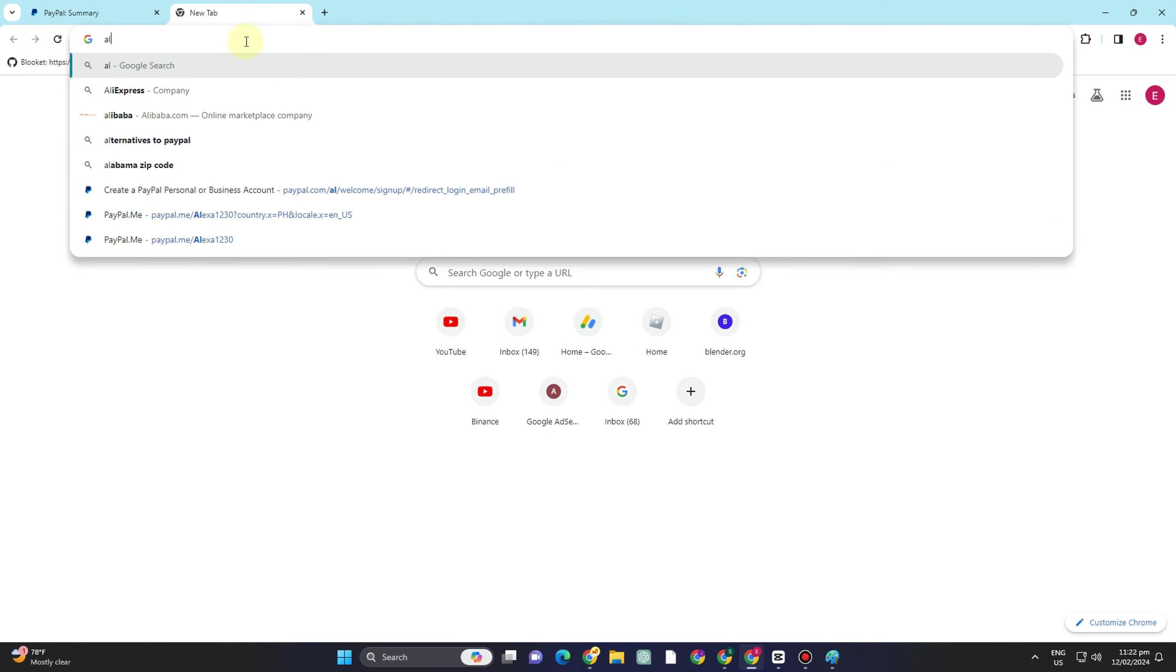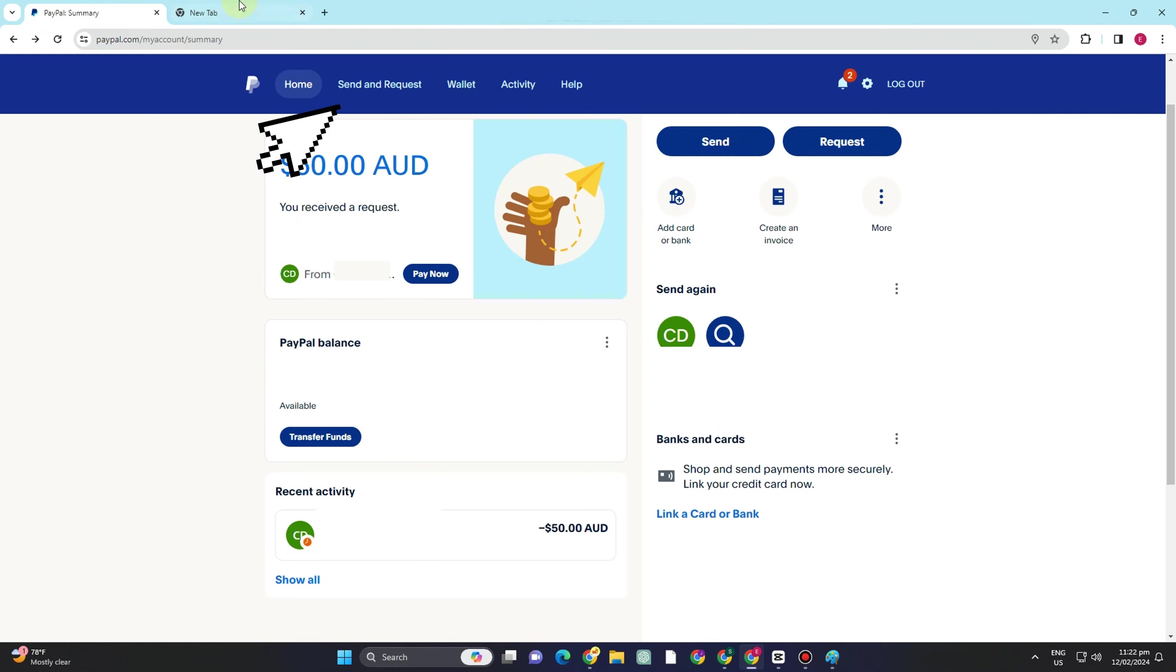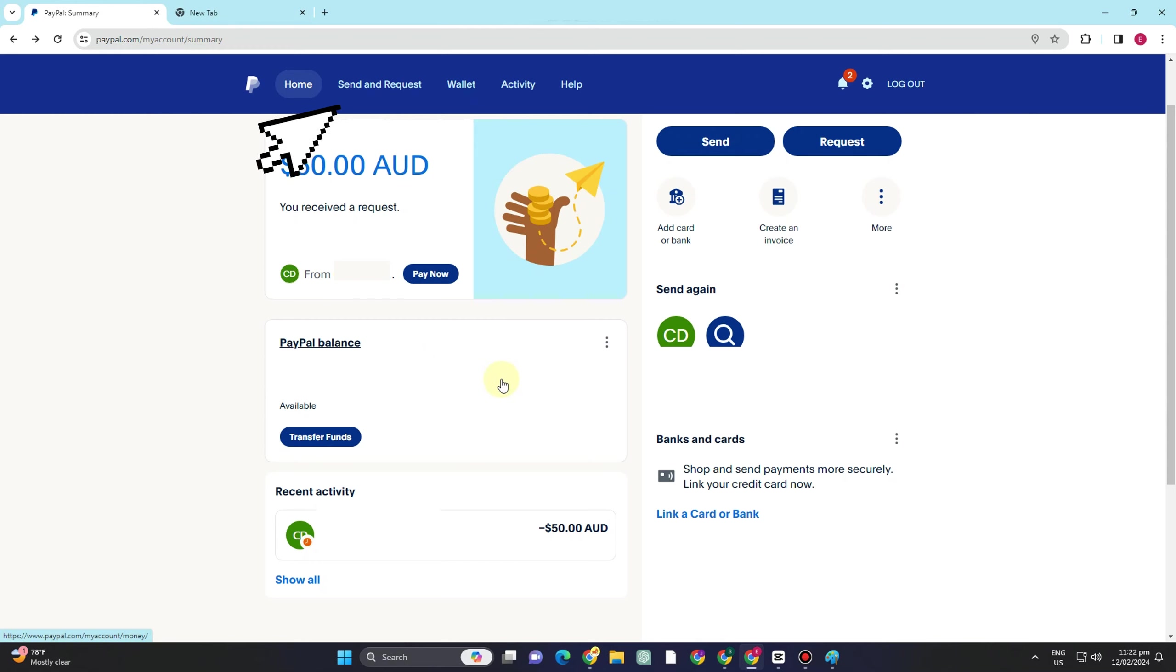Is of course log into your PayPal account. You can click send a request at the top of the page, click pay for goods and services, enter your email address or phone number, and enter the amount that you want to pay.